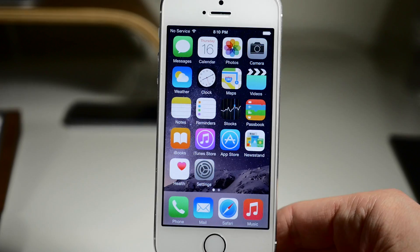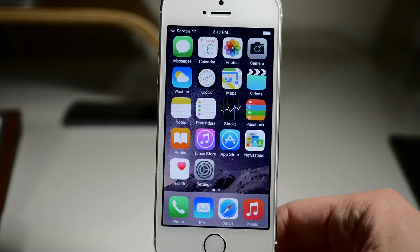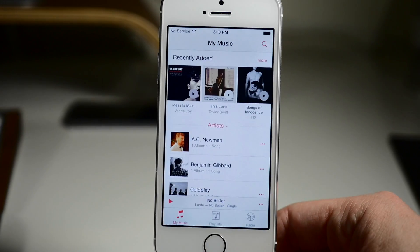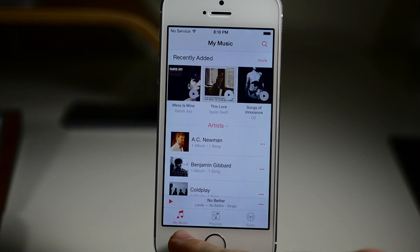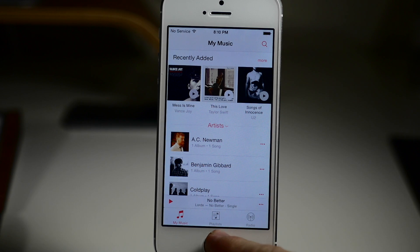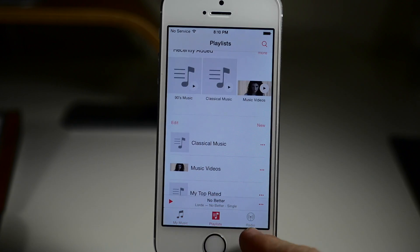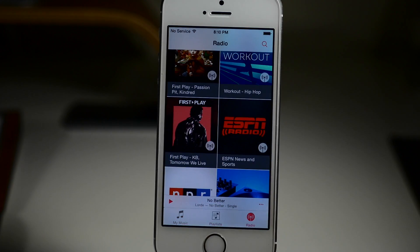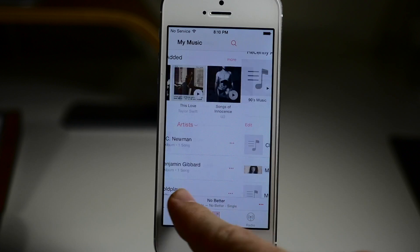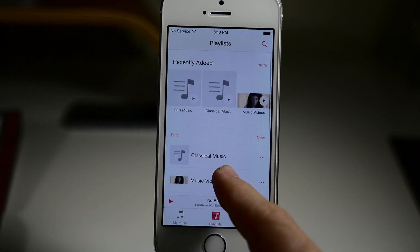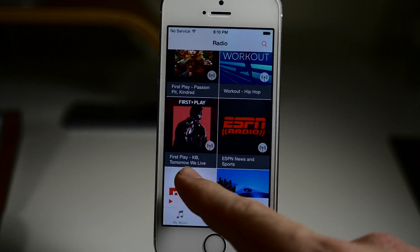If we go ahead and take a look at what we have here and we open up the music app, you'll see that we have three tabs right down here at the bottom. So we have My Music, we have Playlists, and we also have Radio. You can tap on these tabs or you can actually just swipe through just like that.